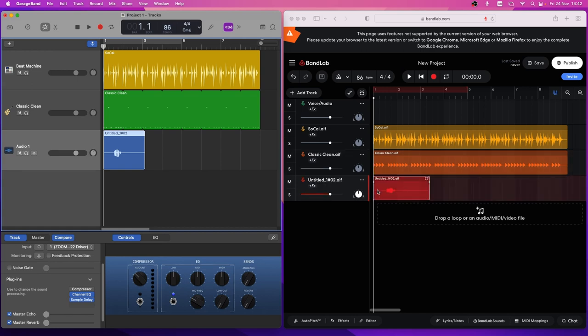If you have more than one region on your GarageBand track, you can drag the other regions to the same track in BandLab.